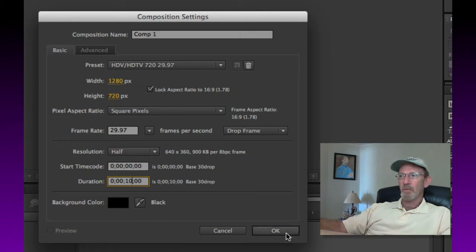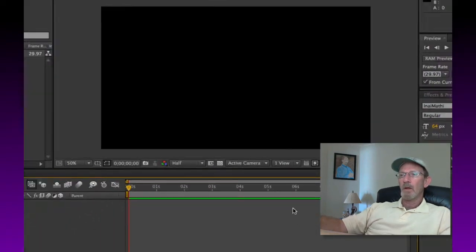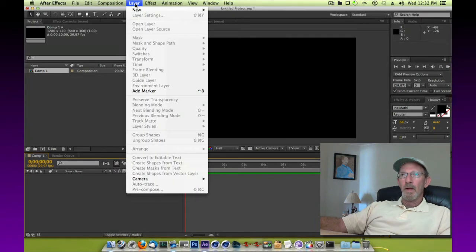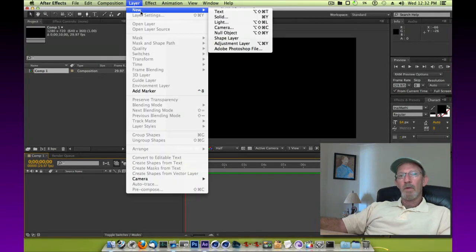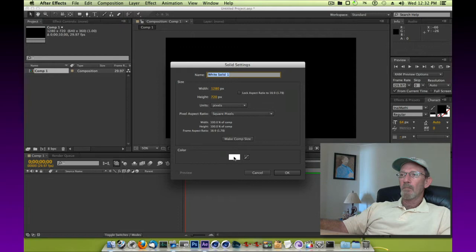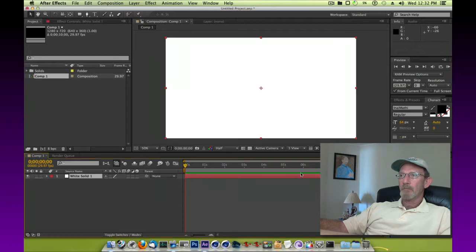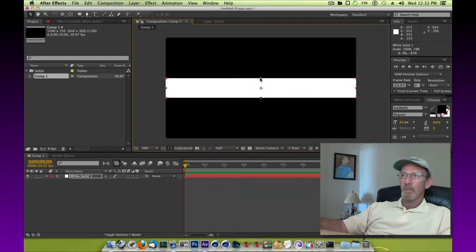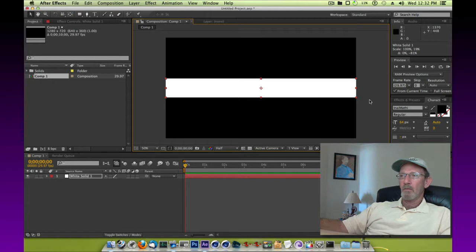We'll start out with a new layer and that new layer will be a new solid. We're going to make it white and we're going to reduce it in its height a little bit.